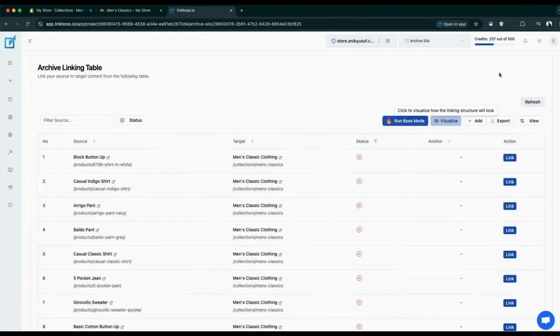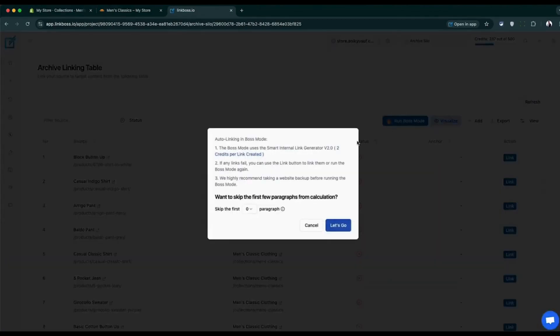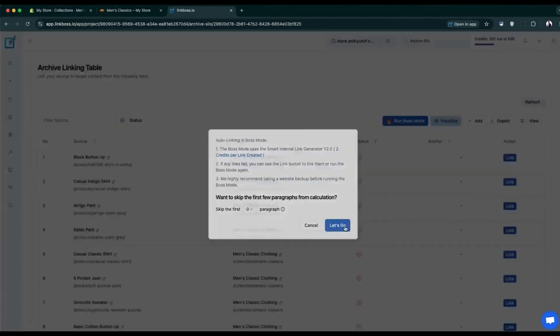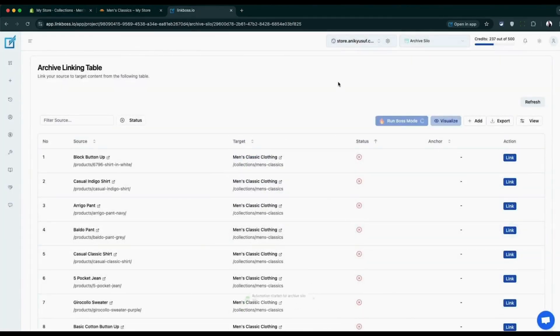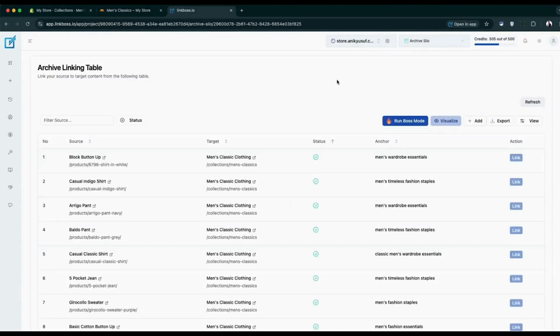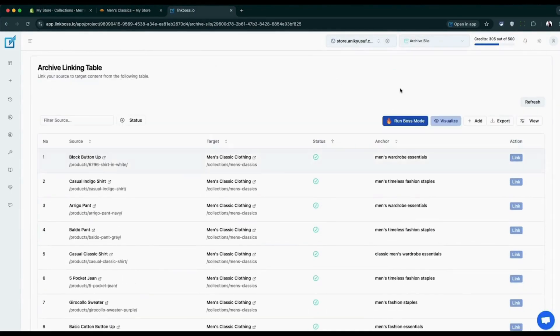Now you can decide to link them one by one or do them in one go using the boss mode. We're going to use the boss mode here. Wait for it to complete. Wait, and that's it. All the contextual links are placed on our support contents for all the collection pages.